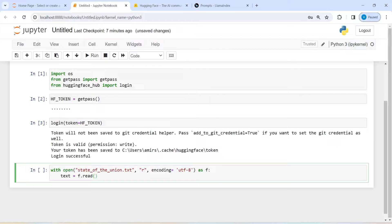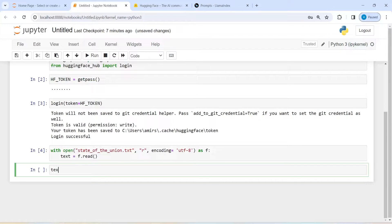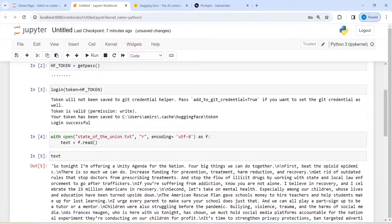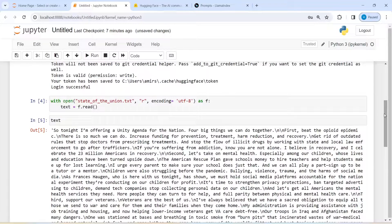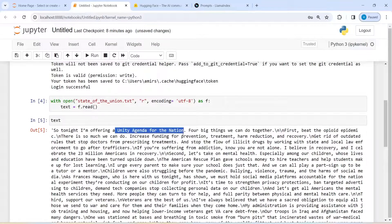Let us execute our code. Now I'm going to print this text file. In the output you can see that we have loaded this text file — it is the speech from the President of the United States of America, Joe Biden, and the speech is about a unity agenda for the nation.